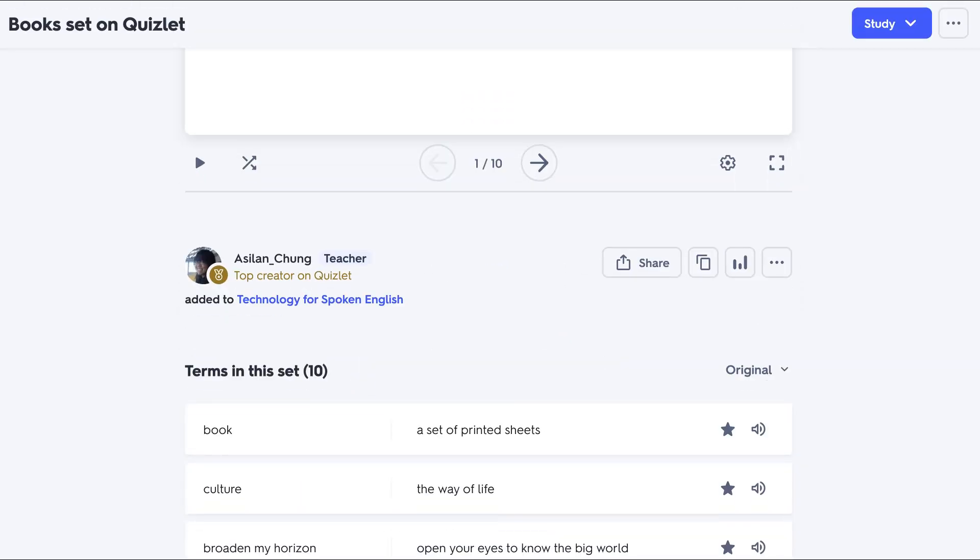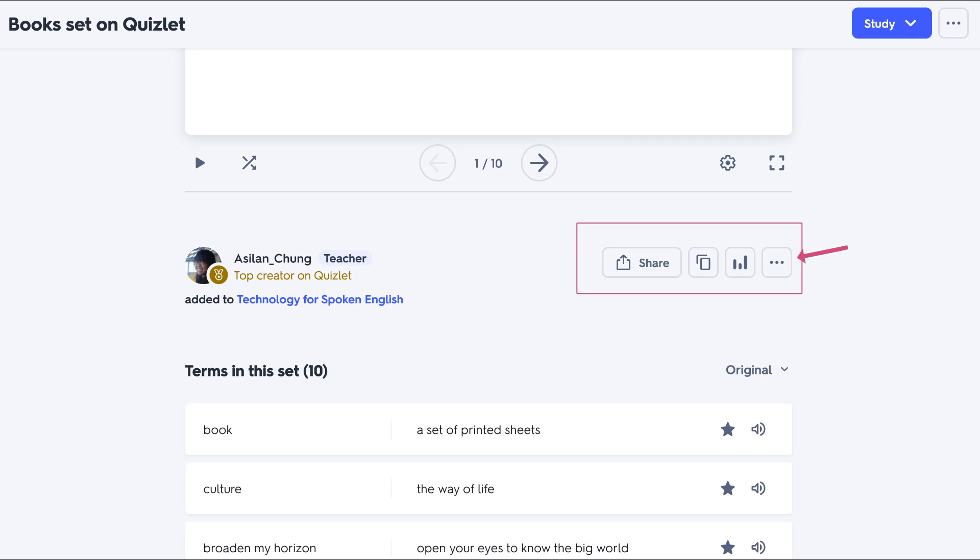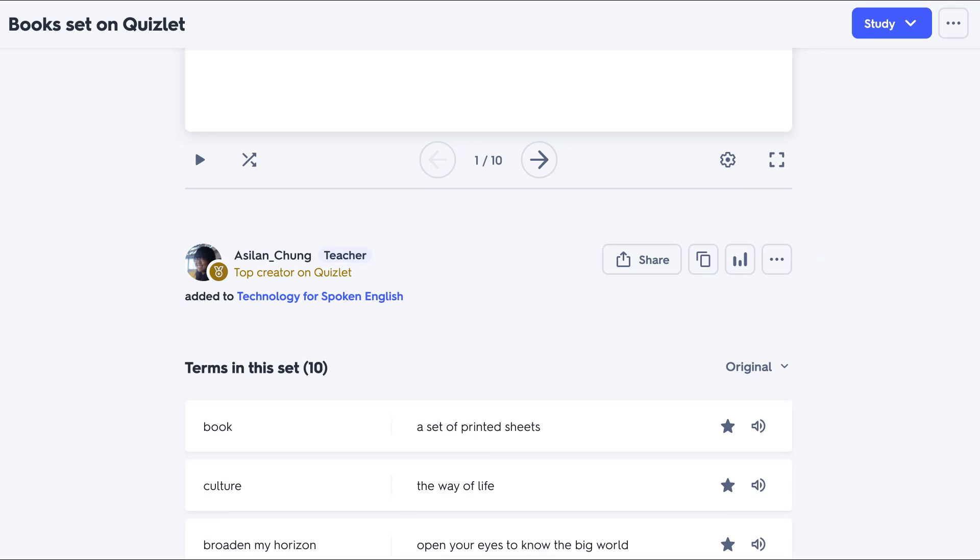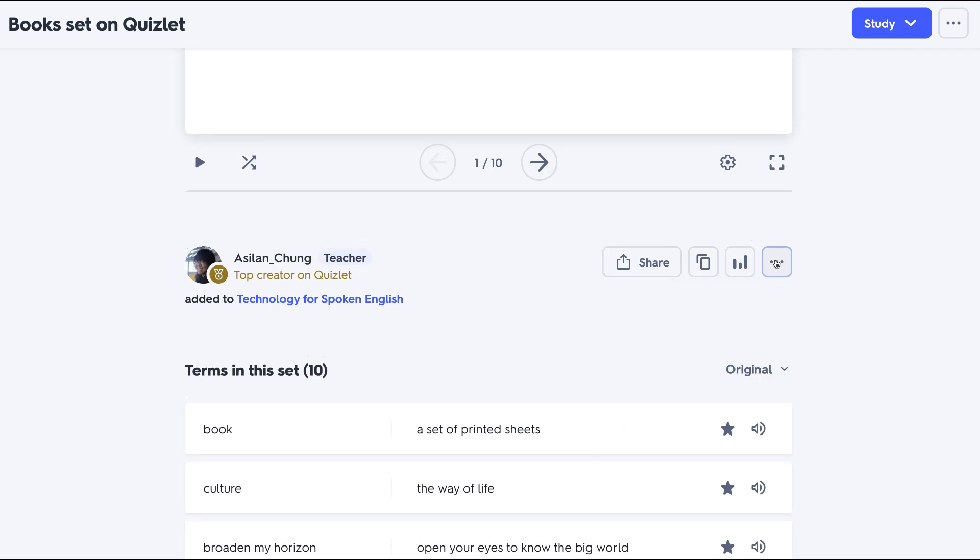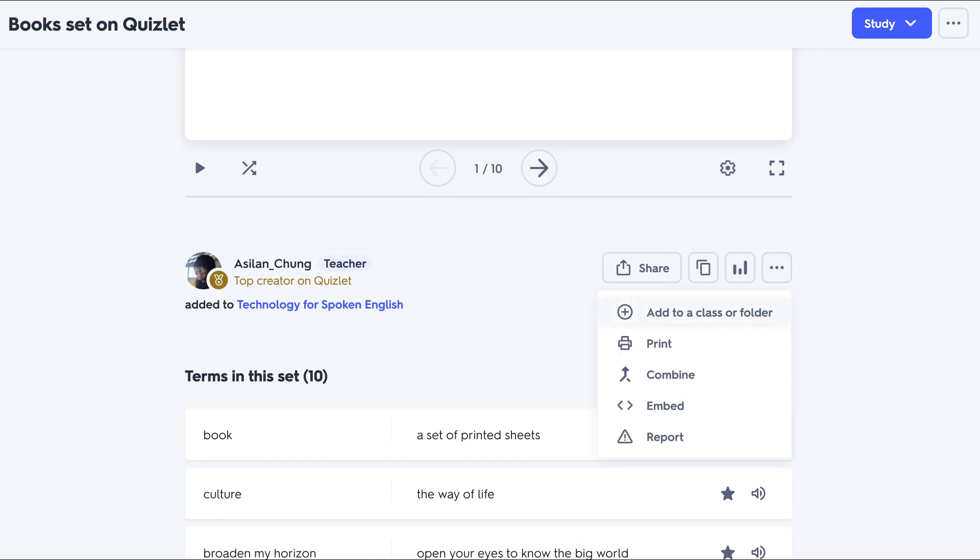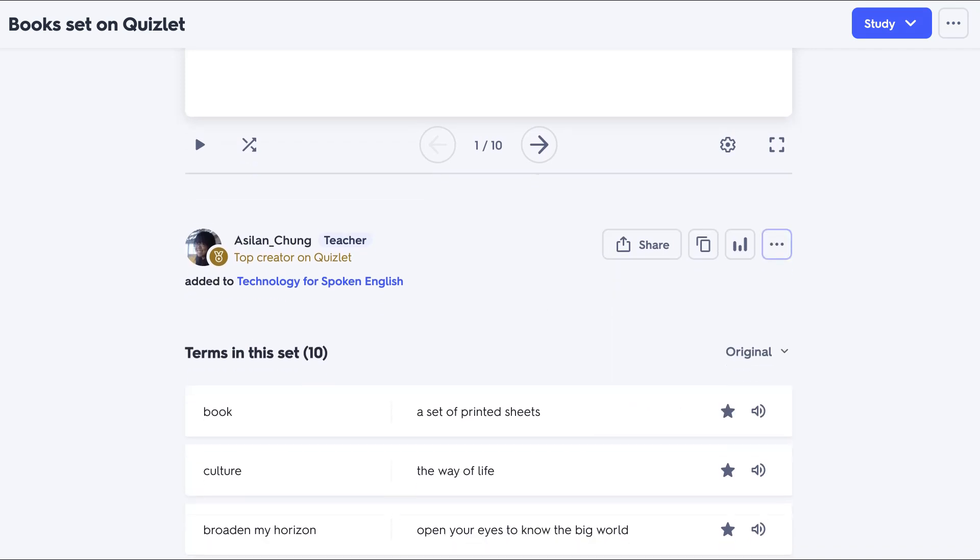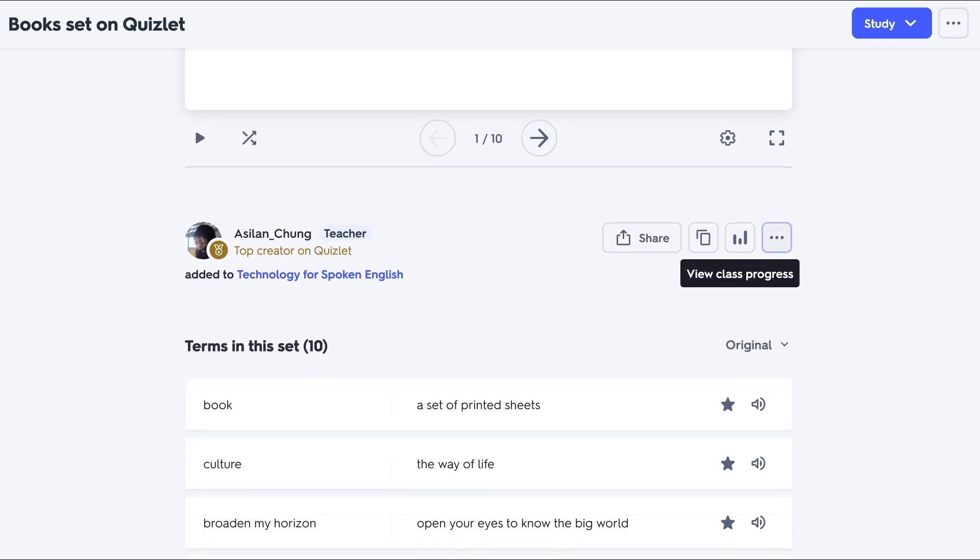Now let's take a look at the bottom of this Quizlet set. Let's see what's available here. We're looking at Share, Copy, Statistics, and the three dots. In this case, we're going to focus on the three dots. Usually the three dots indicate settings. Let's see if that's true. We're going to open it up and see what's available.